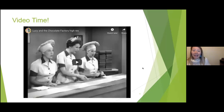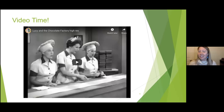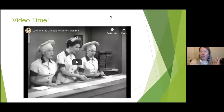We're going to get started by watching a video. As you're watching it, I want you to think about what does this remind you of in education. We're going to watch Lucy in the Candy Factory. But as you're watching it, I want us to watch it with this lens of how does this remind us of education.